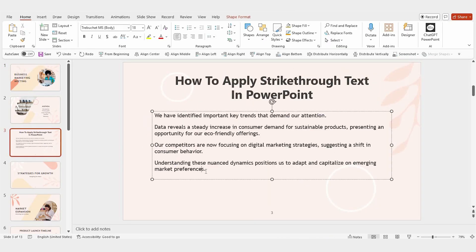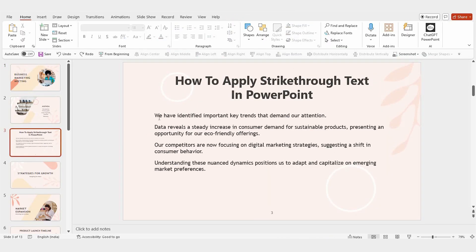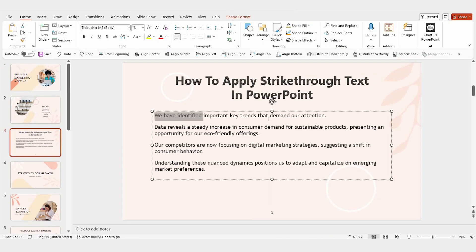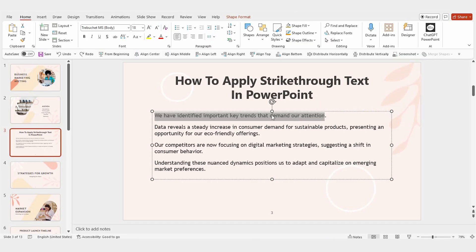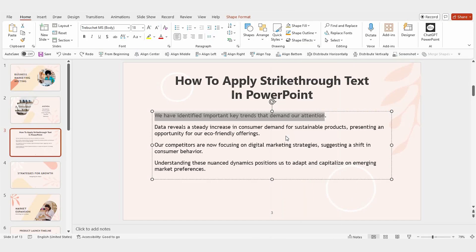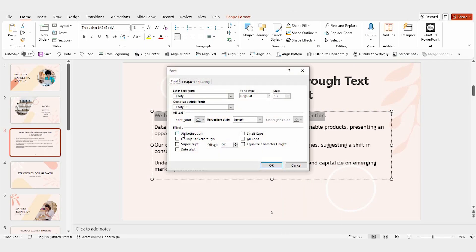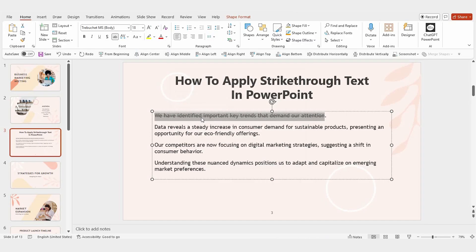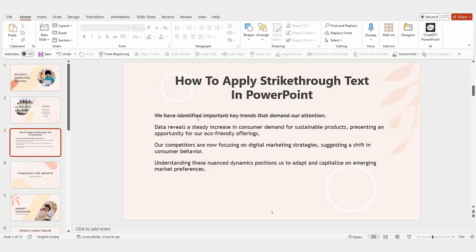First, open your PowerPoint presentation and select the text you want to format. Right-click on the selected text and choose the font option. A pop-up window will appear. In that window, you'll see the strikethrough option. Just check the box and click OK. That's it. The strikethrough is applied.